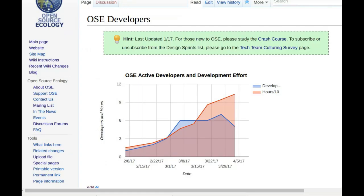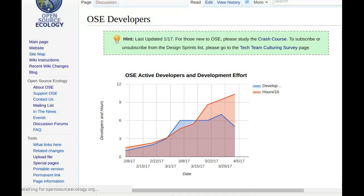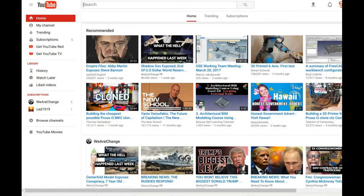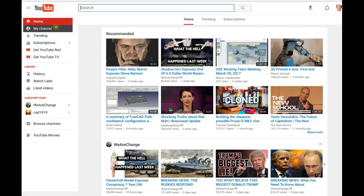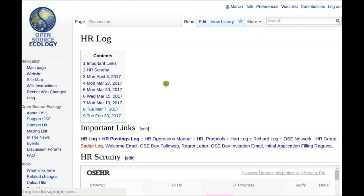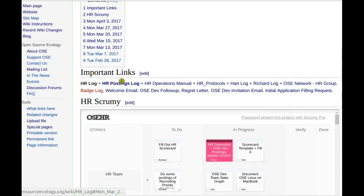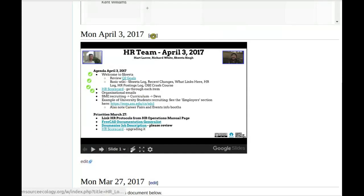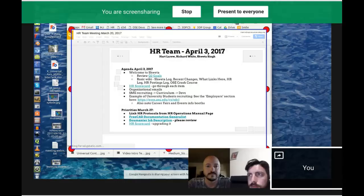I was trying to pull up the agenda from last week. Going to the HR log — last week I just recorded the video and was going to post it, and I guess I didn't get a chance. So we're a little behind. In this meeting too — HR log, team meeting April 3rd — I'm going to continue the notes within the April 3rd agenda and switch that over to April 10th.